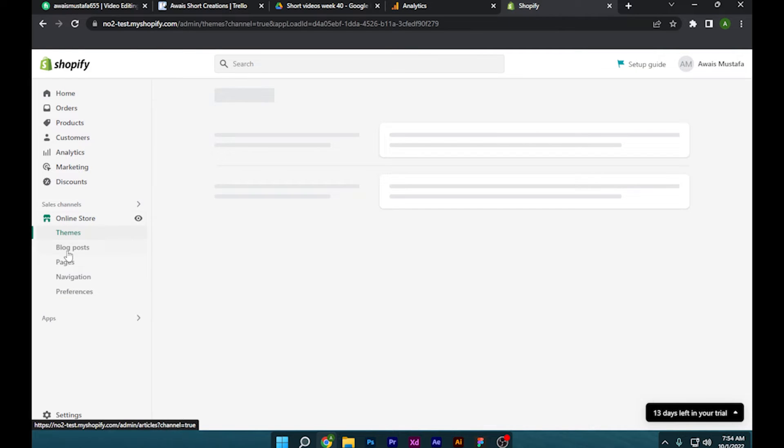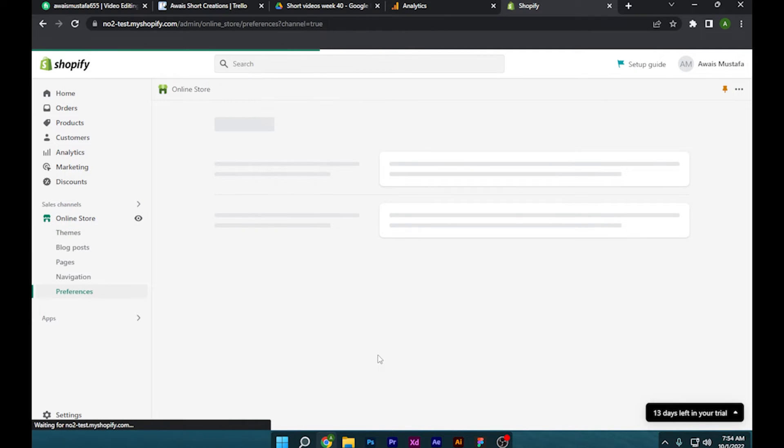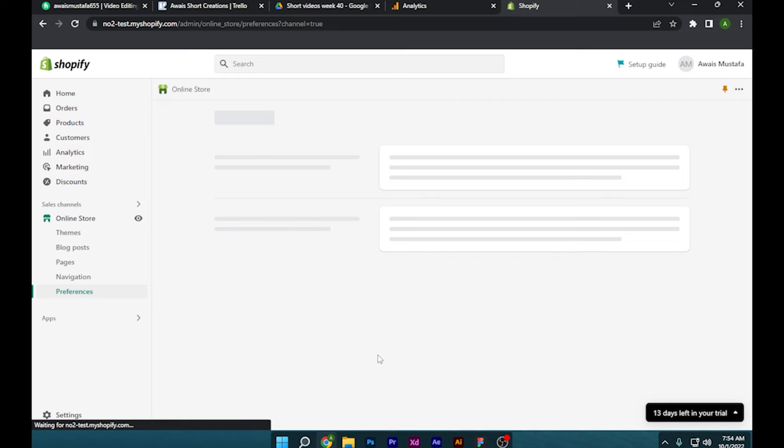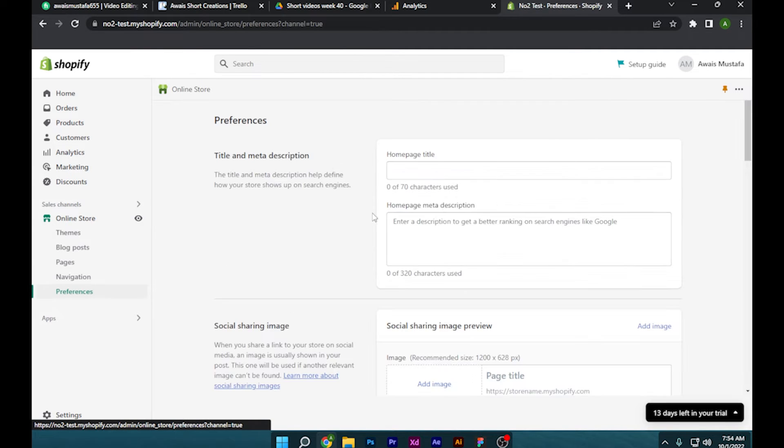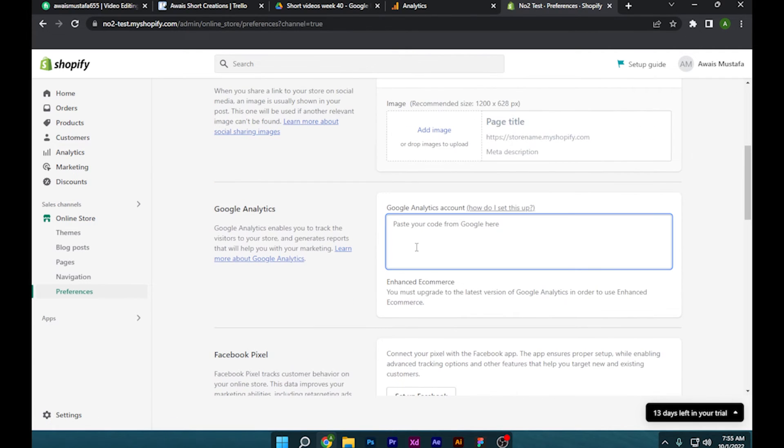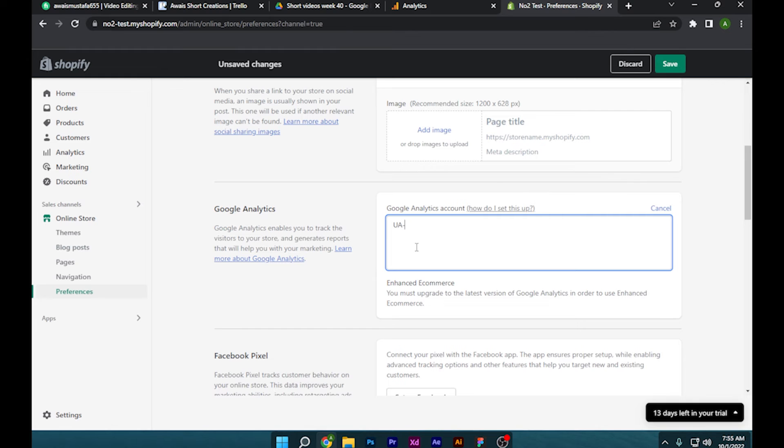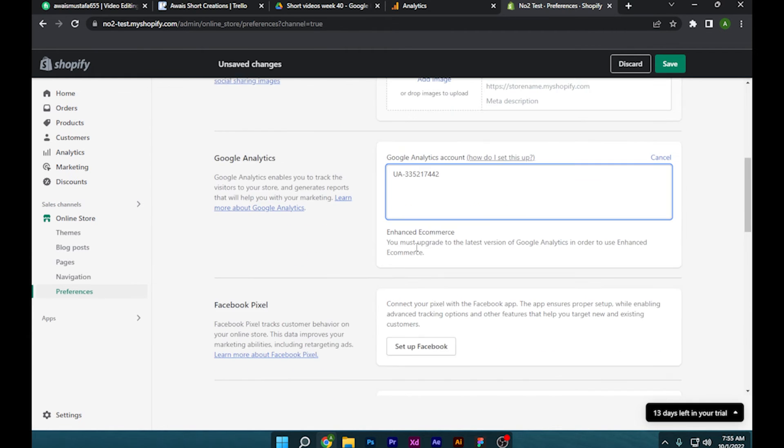and click on online store, go for preferences, and let it load up. It will take five seconds, I think. So after that, let's scroll down to Google Analytics and don't forget to press UA